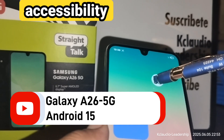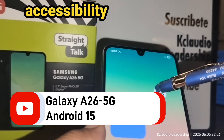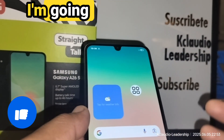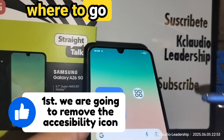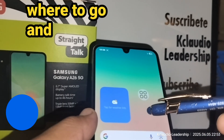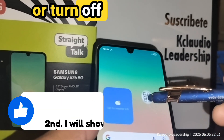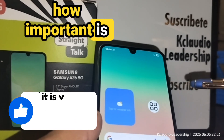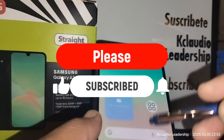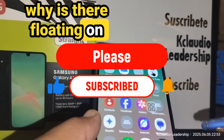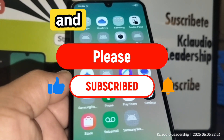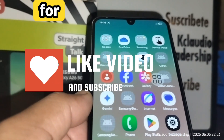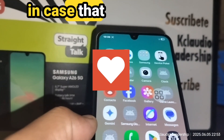This is the accessibility menu icon. I'm going to show you where to go and remove or turn off this feature, and after that I'll show you how important it is — just in case you're wondering why it's floating on your screen. Please subscribe to the channel, smash the like button, and share this video with your friends.